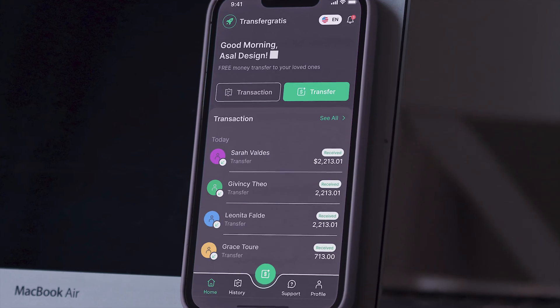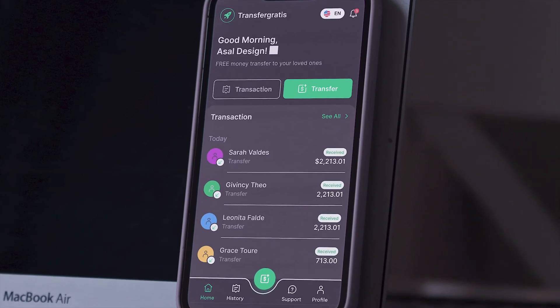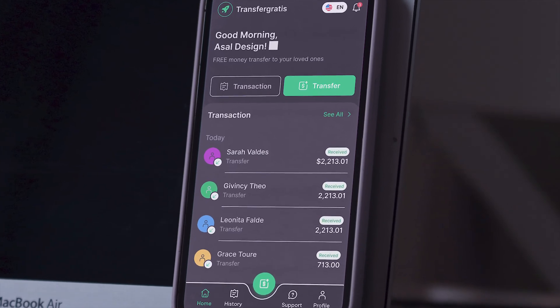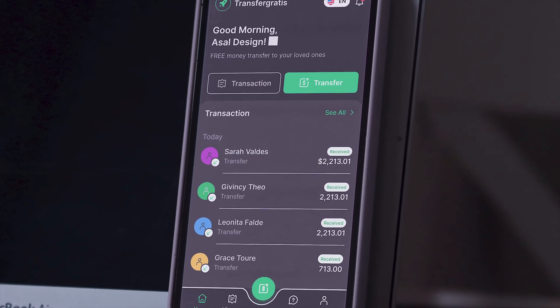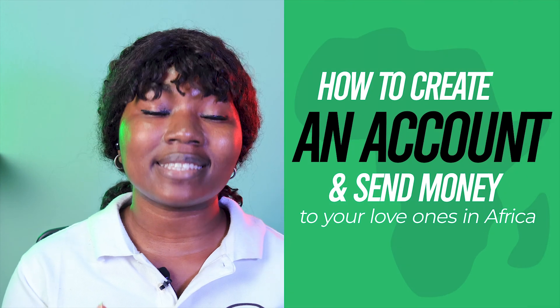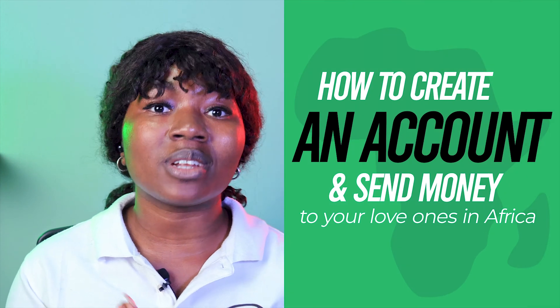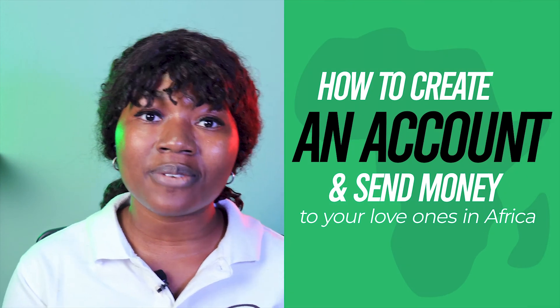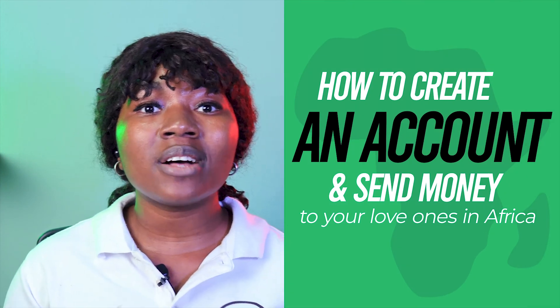Its interface is super easy to use, even for those who are not comfortable with technology. In this video, we will show you step-by-step how to create an account and send money to your loved ones in Africa without leaving the comfort of your home.